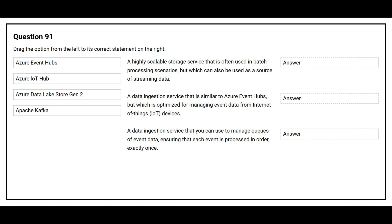Question number 91. Drag the option from the left to its correct statement on the right.